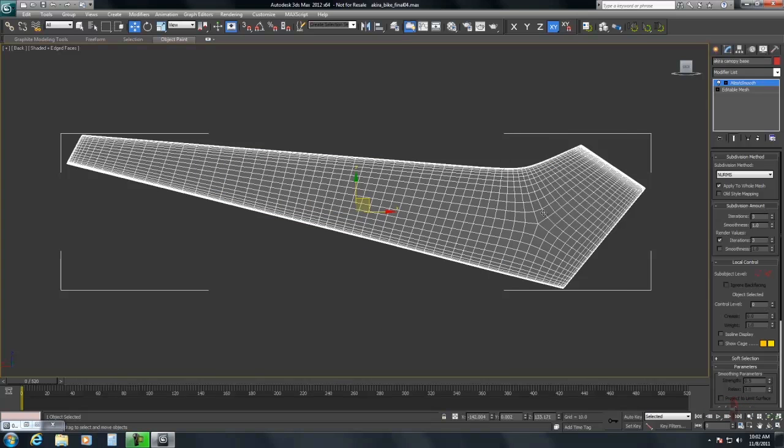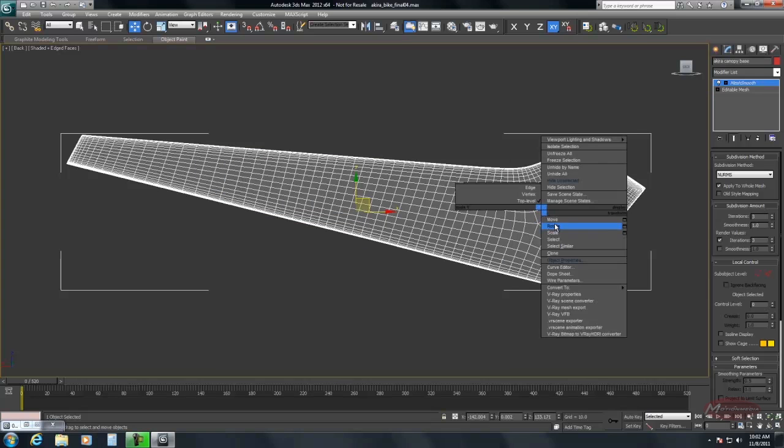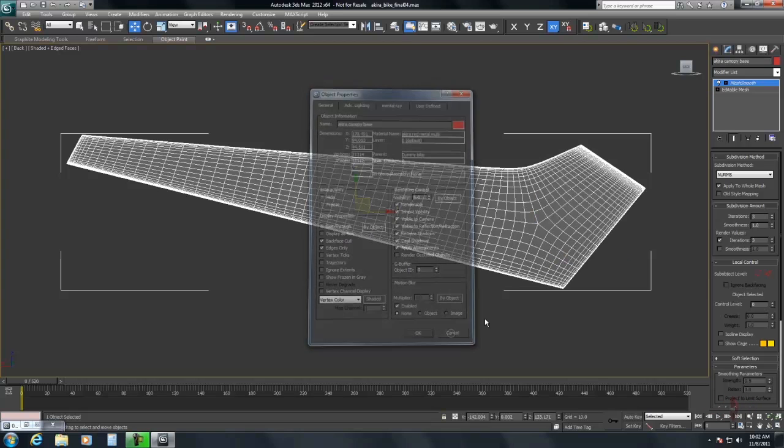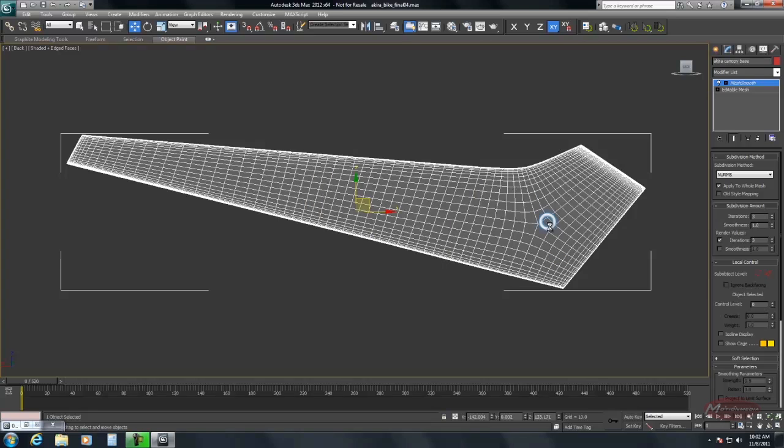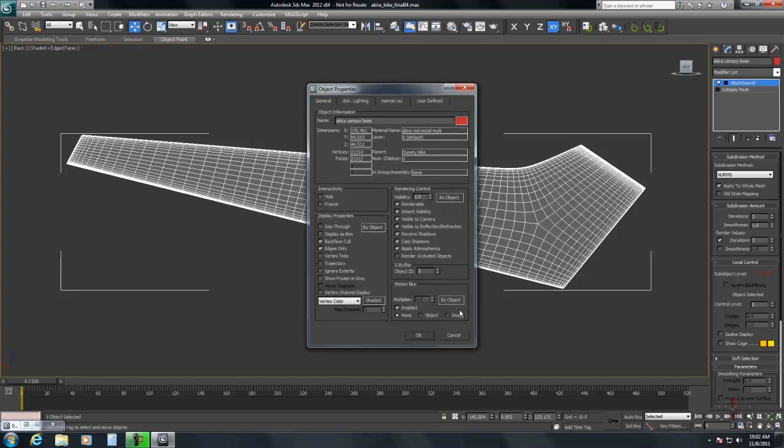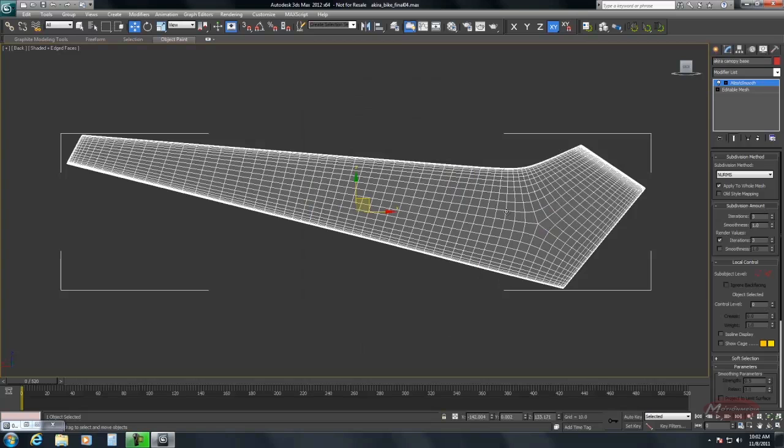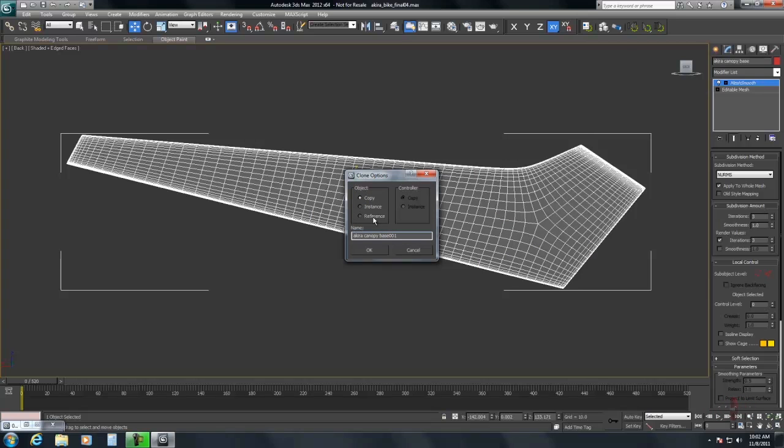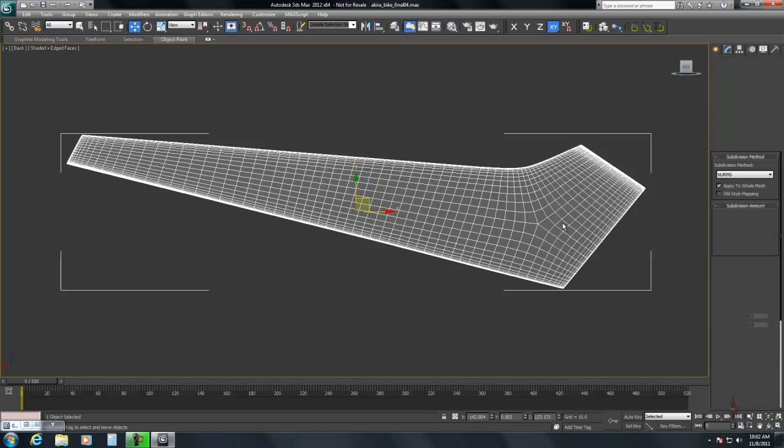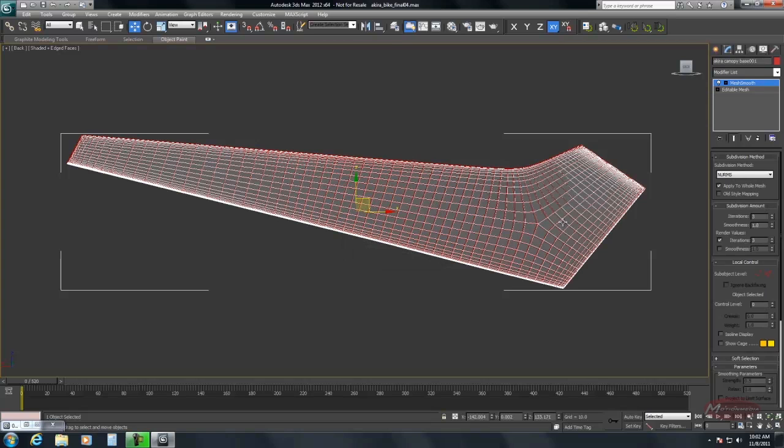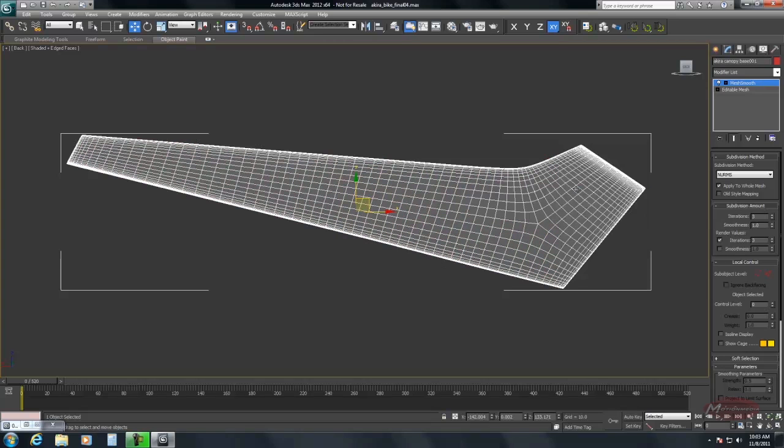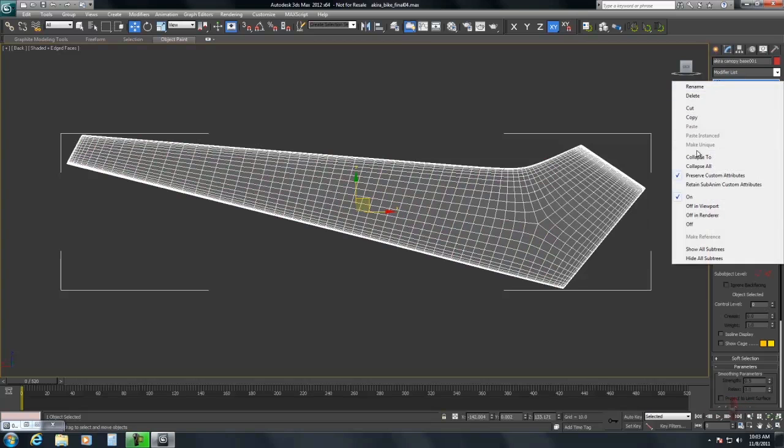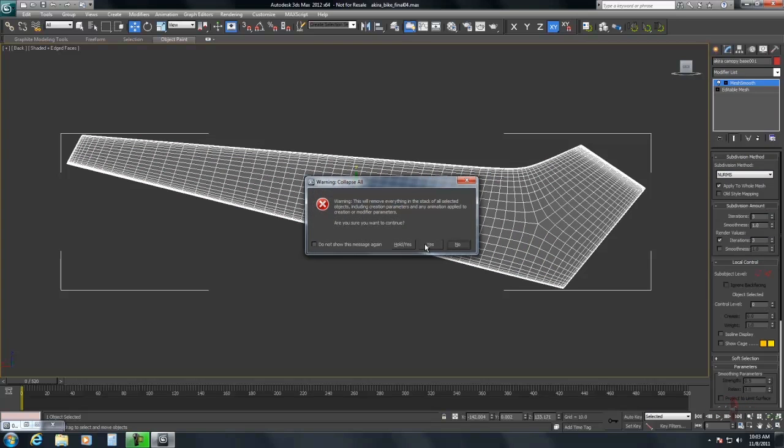So first I'm going to clone this. I'm having a little mouse issue here. Clone, copy. And I'm going to hide the other one. I'm going to collapse this down because I want to use the high-res one.